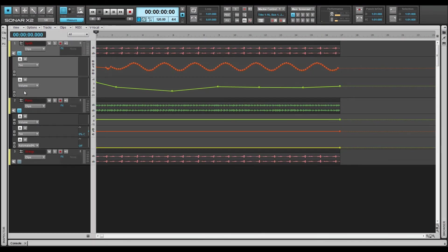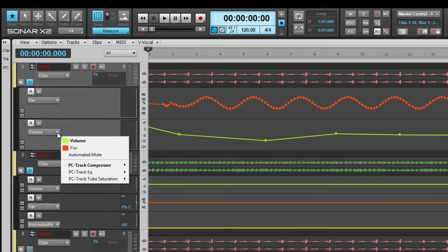X2 assigns automation lanes to specific parameters in a prearranged sequence that you can reassign using the Lanes edit filter.